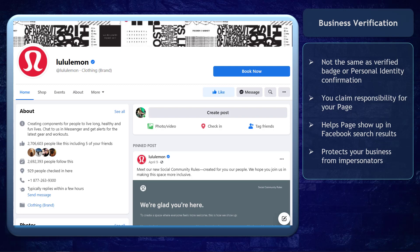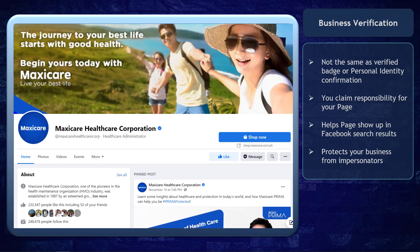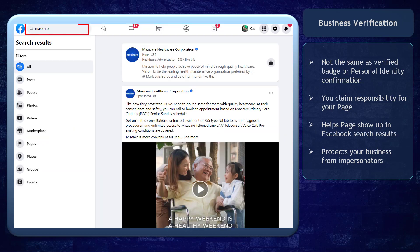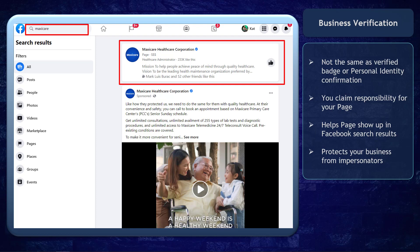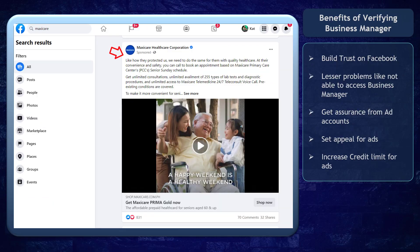Business verification is not the same as acquiring a verified badge or personal identity confirmation. As you verify your business manager, you are claiming responsibility for your page. This helps your page show up higher in Facebook search results. It can also protect your business from impersonators so that your customers will know that your business is the real one. You can verify your business manager to get more benefits on your marketing.